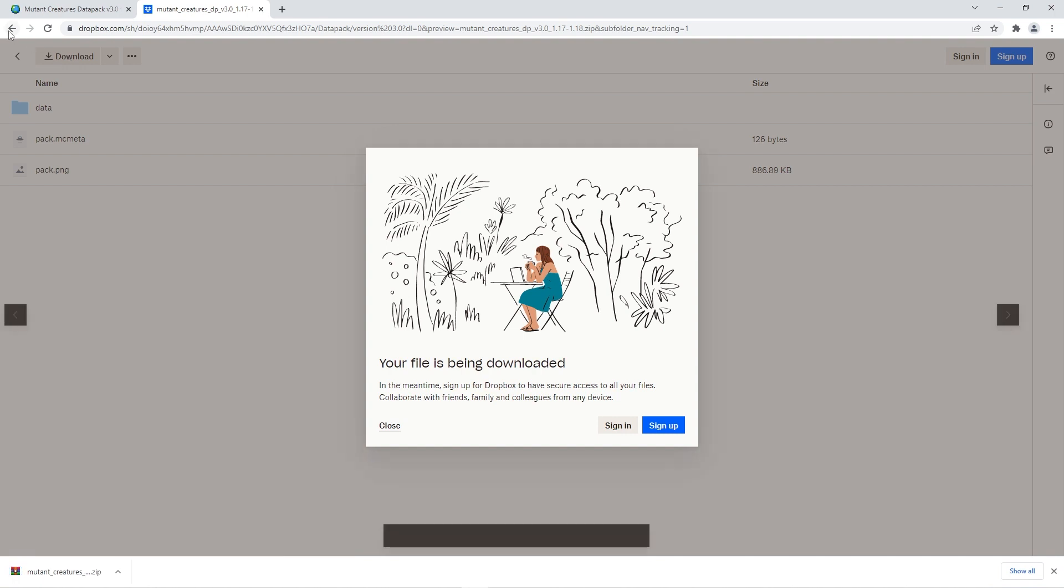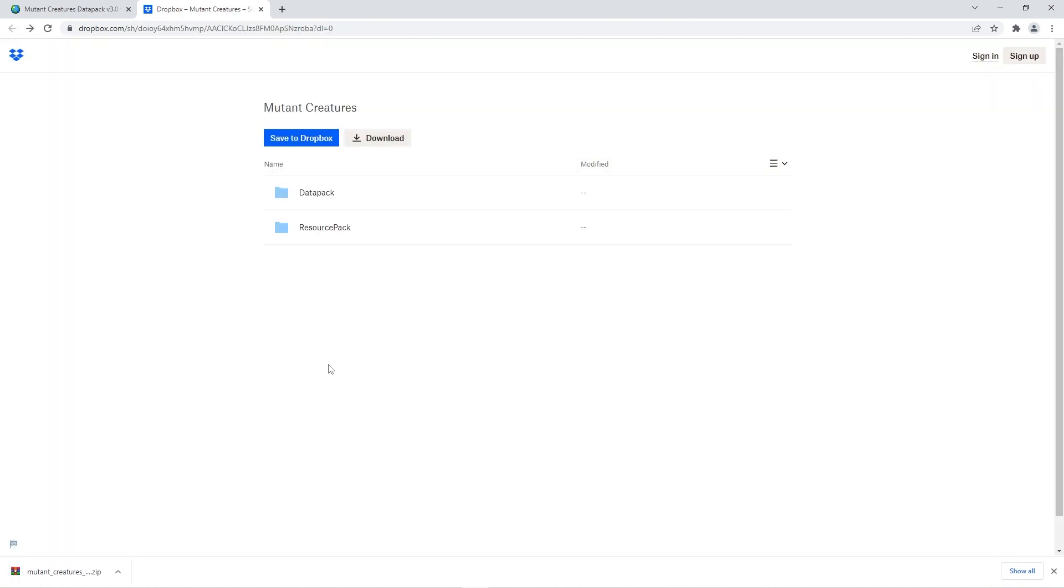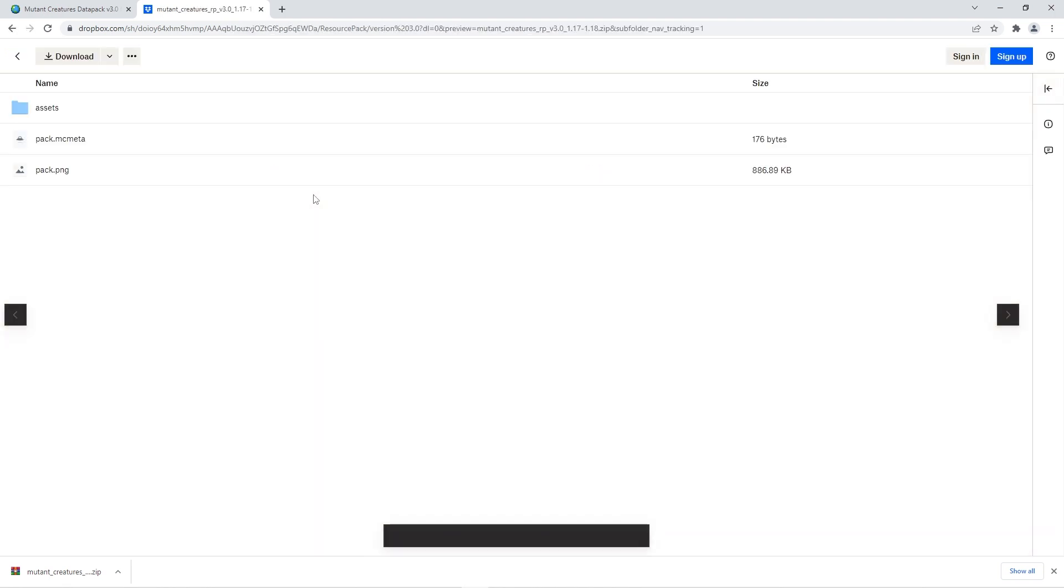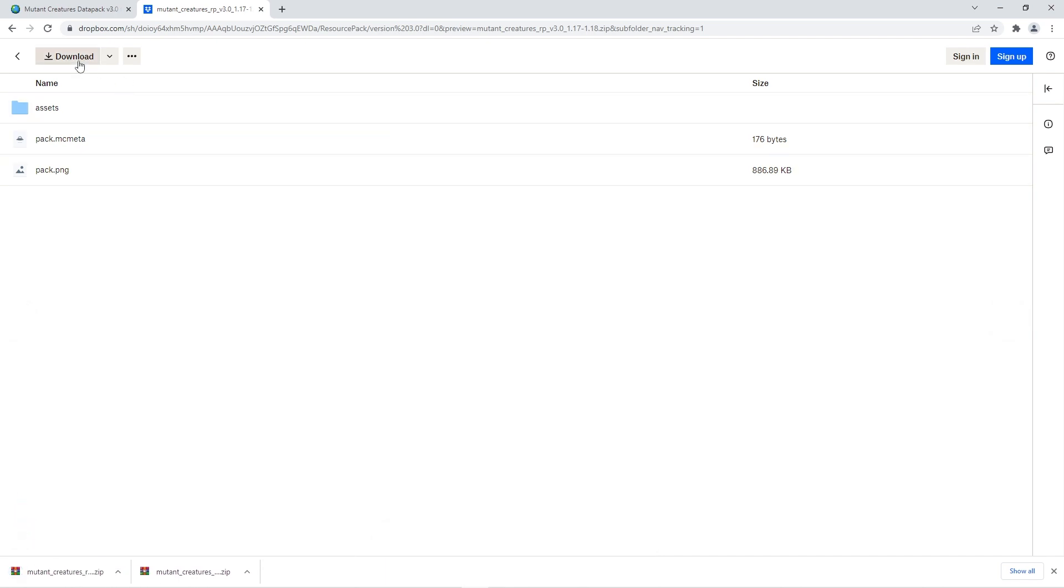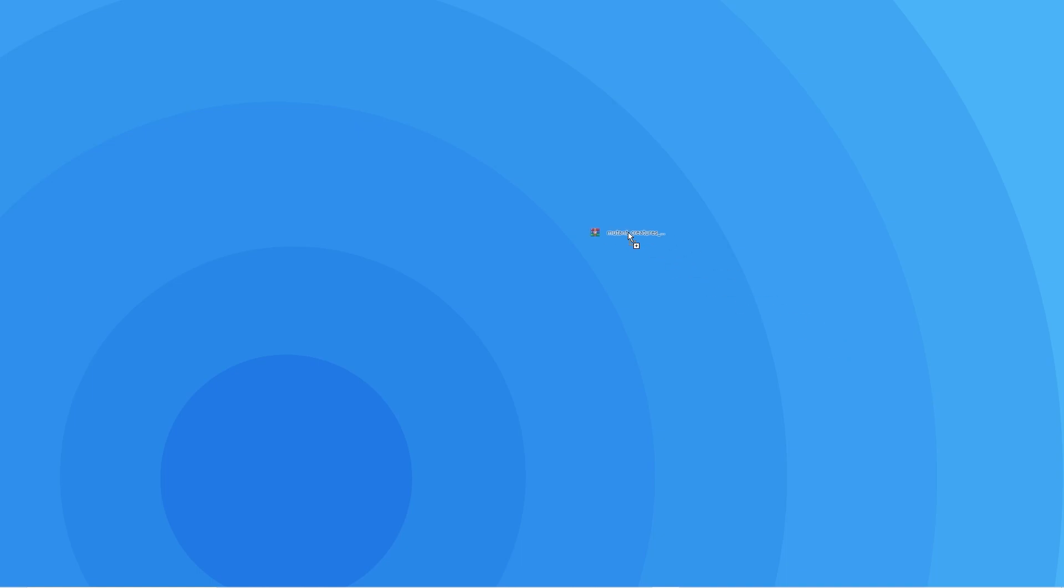Now go back and do the same for the resource pack. Click on the resource pack folder, the version 3.0 folder, and then the mutant creatures file again. When that's done, press the download button for the resource pack to be instantly downloaded too. To make the next step easier, we recommend you move both zips to a place where you can easily access, for example, your desktop.